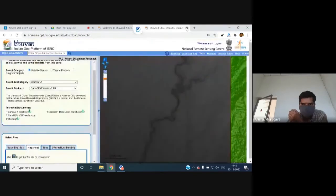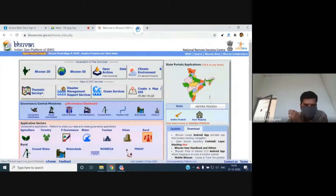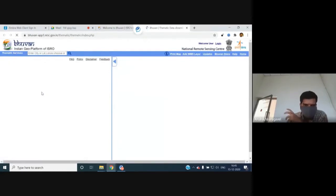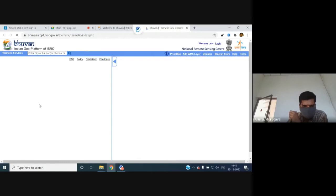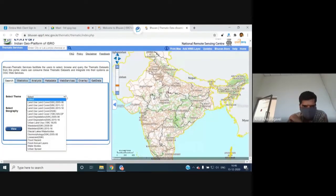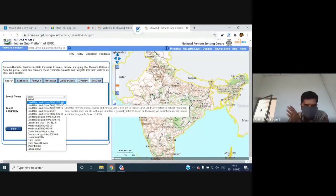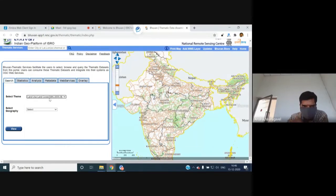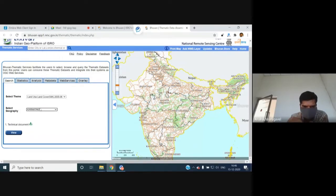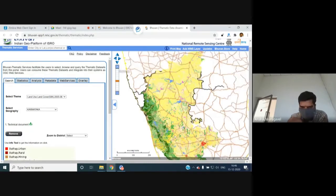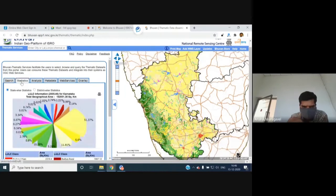The next section is Thematic Services, covering how Bhuvan's thematic datasets can be consumed in QGIS. Under any theme, selecting 'Web Services' provides a WMS (Web Map Service) link and a WMTS (Web Map Tile Service) link. For example, to find land use/land cover hotspots between 2005-06 and 2015-16, select the 50,000-scale LULC data for Karnataka state. The data can be visualized or statistics viewed.